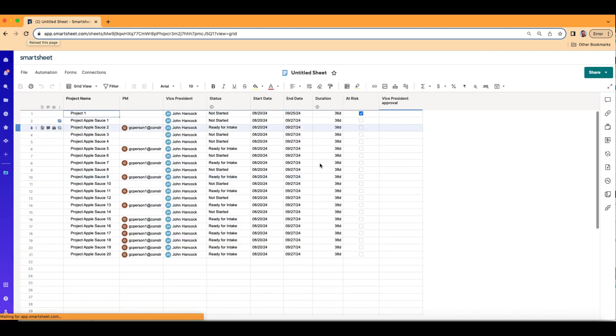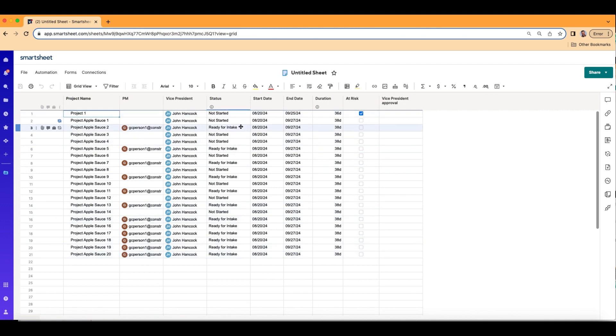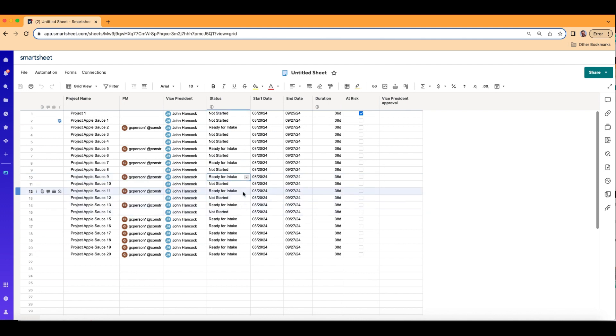And there we have it. Contact automatically populated all through there because ready for intake was chosen. And again, this helps when you have multiple tasks or multiple projects going at once. And that is how you automatically assign someone when certain criteria is met. Alright, you guys, as always take care and God bless, and I'll see you in the next video tomorrow.